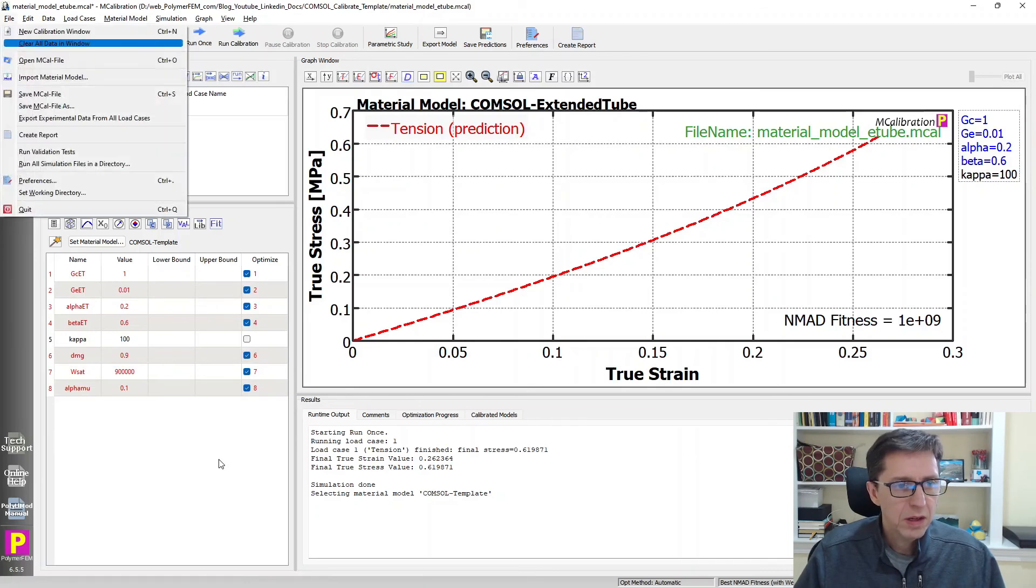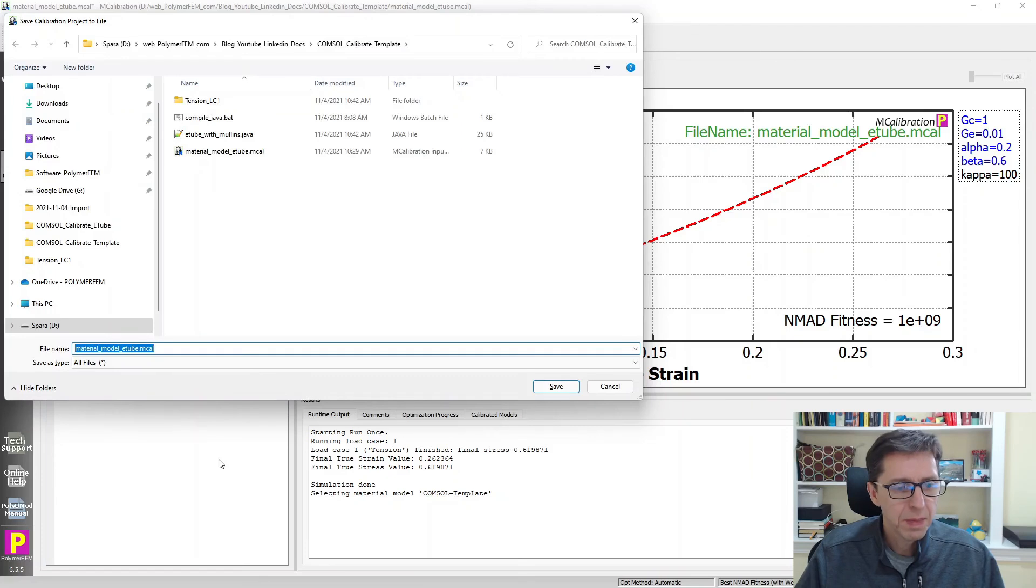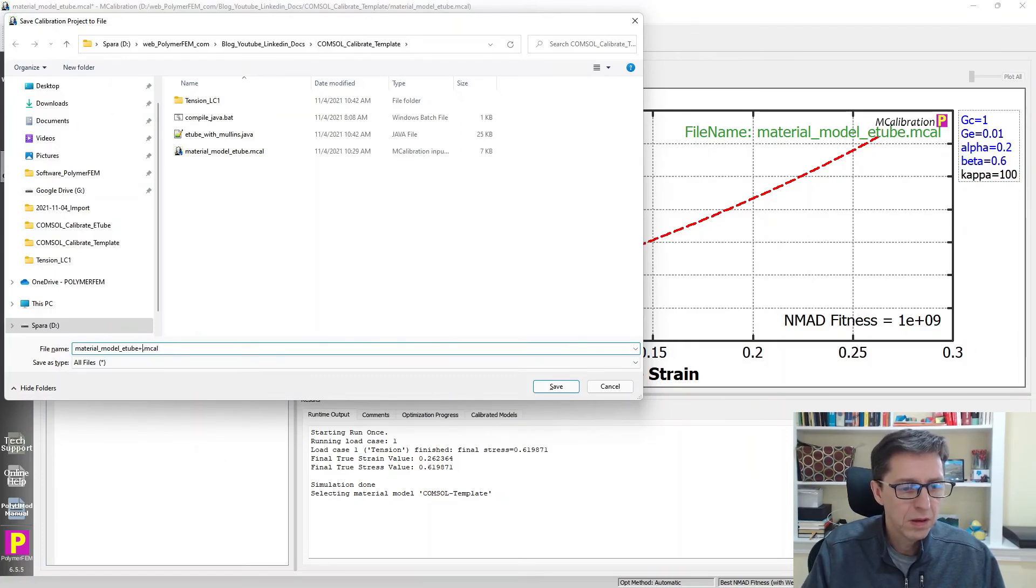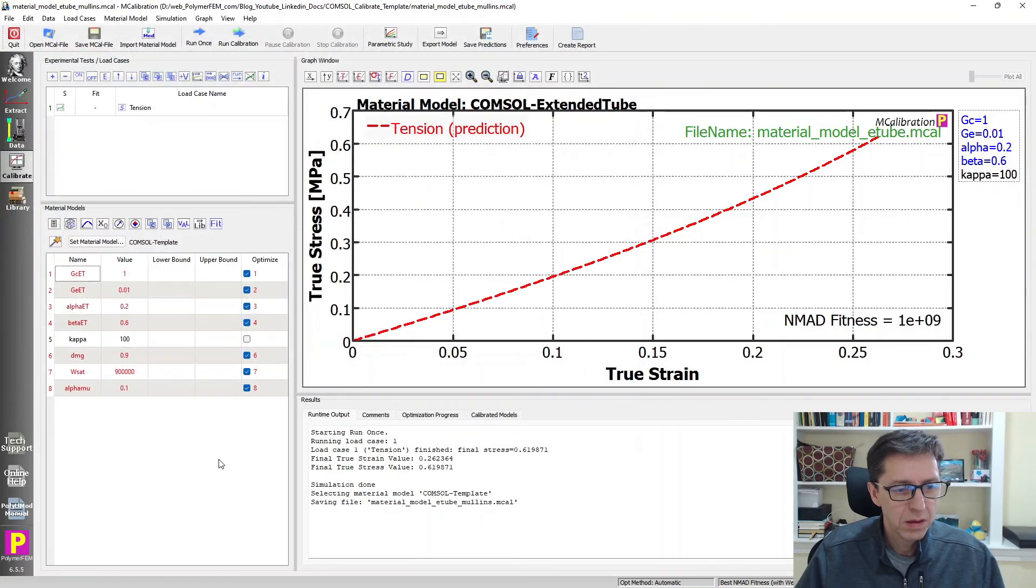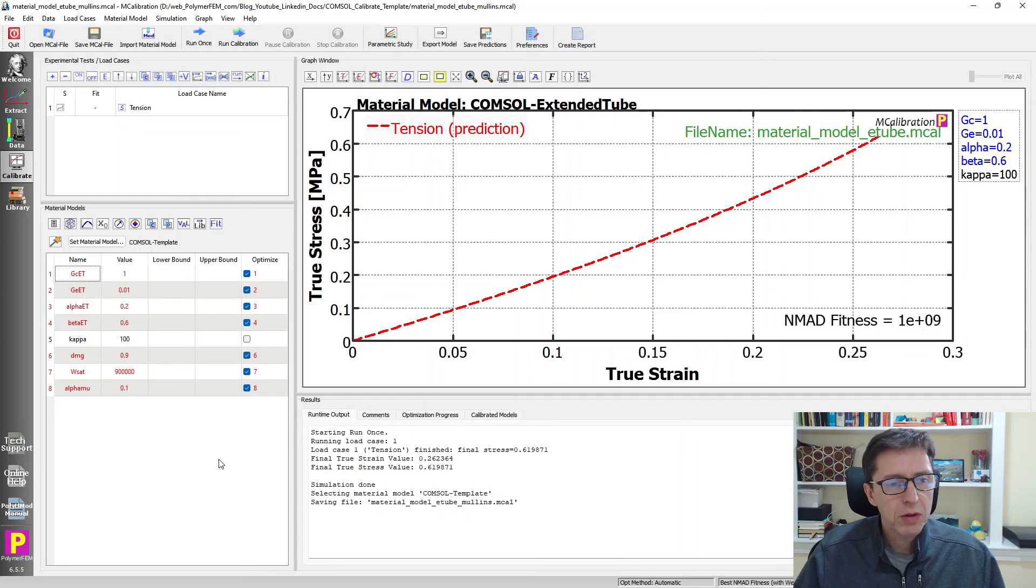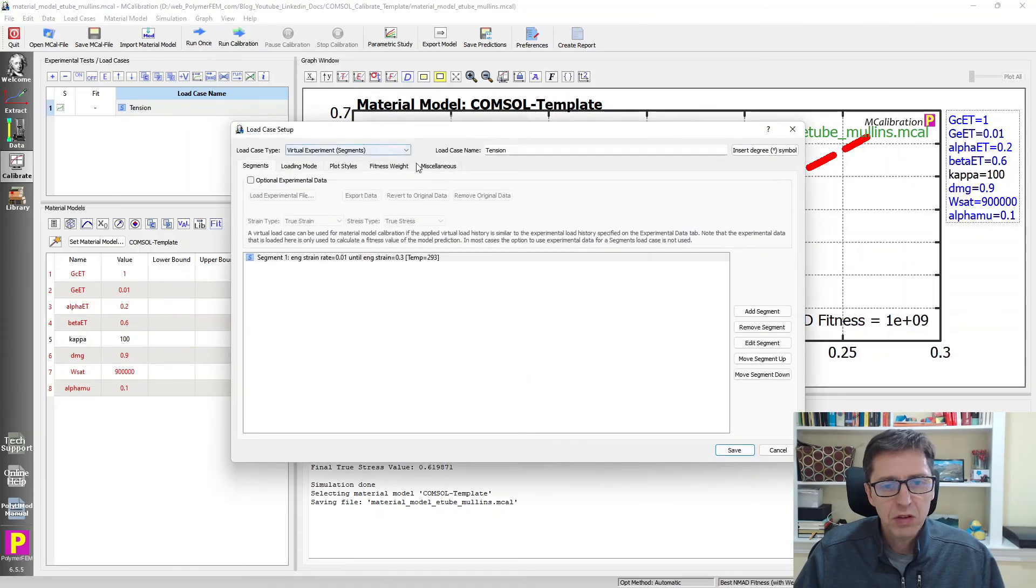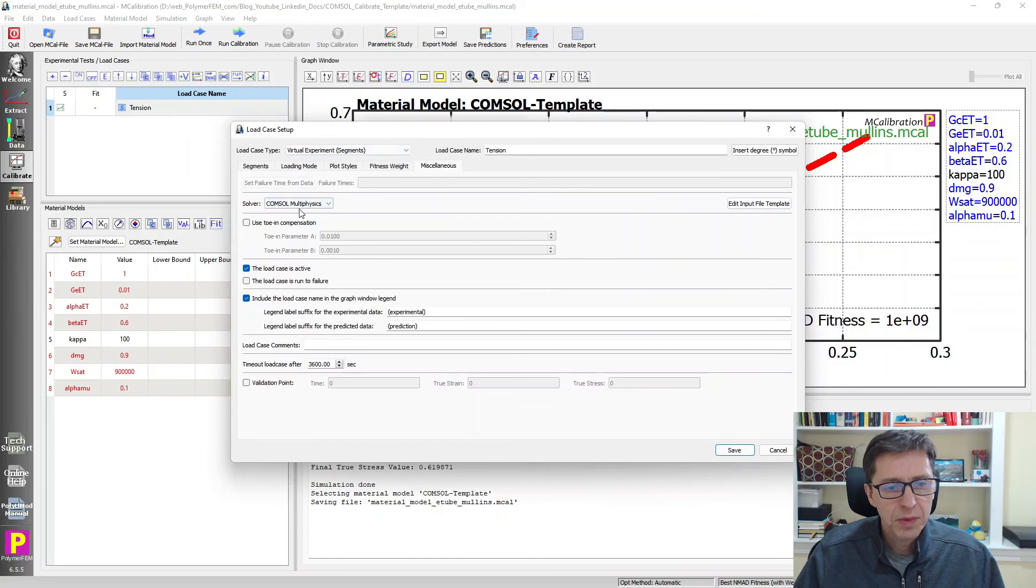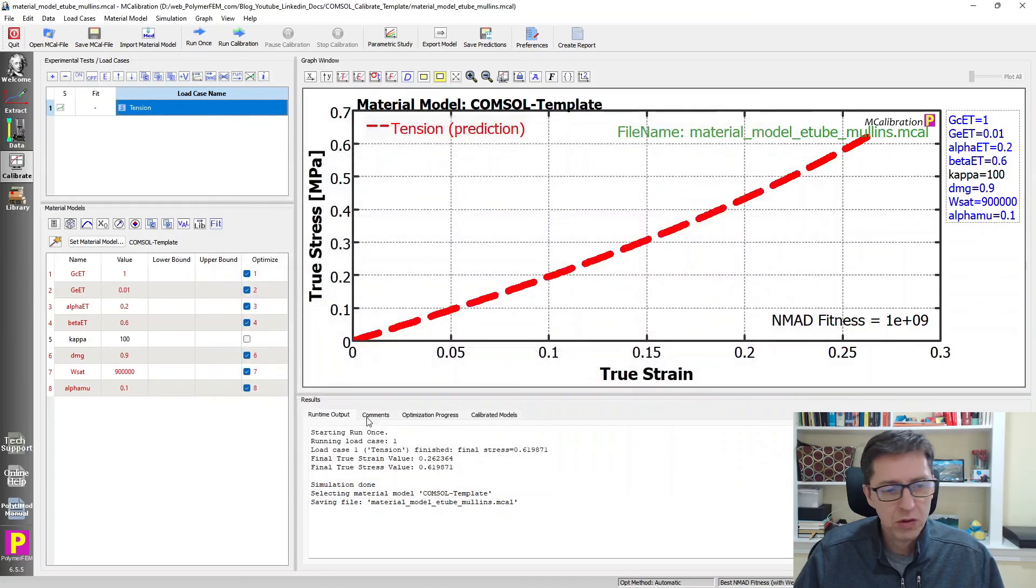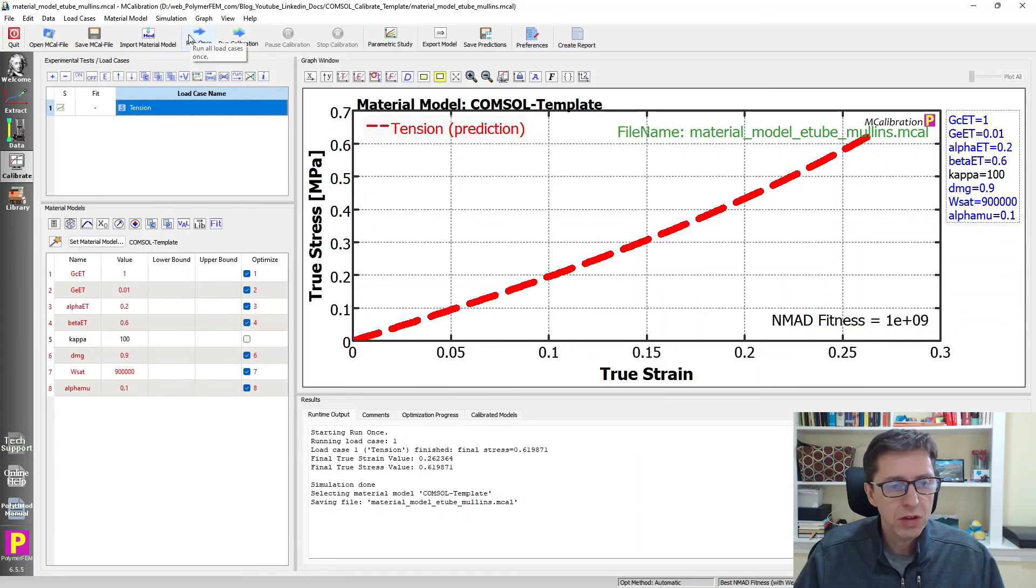And I'm going to save this as a different file. And now we should be able to run this as we typically do. So this load case has to be COMSOL Multiphysics as the solver because MCalibration doesn't know of this template yet. So I can run this and that should give us the predictions of this material model combination.